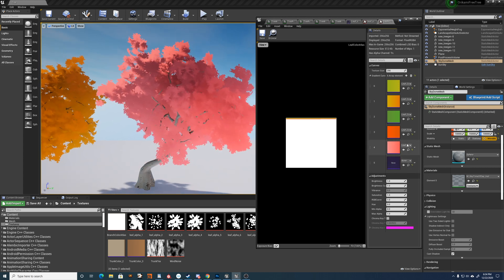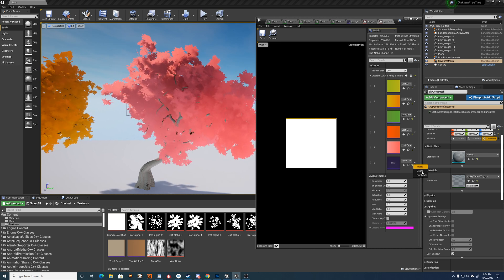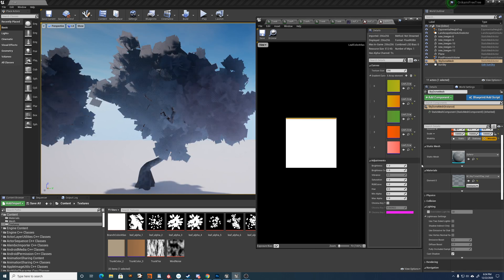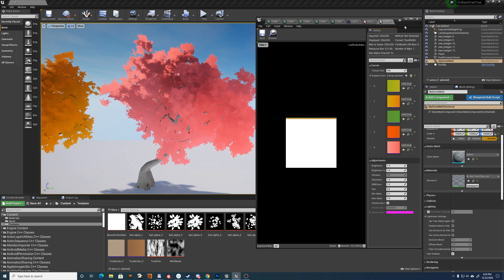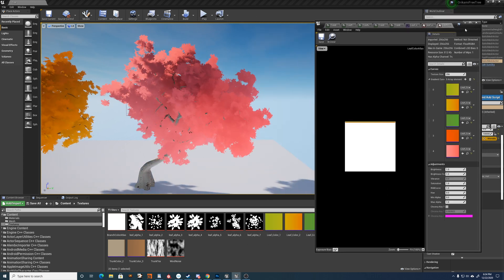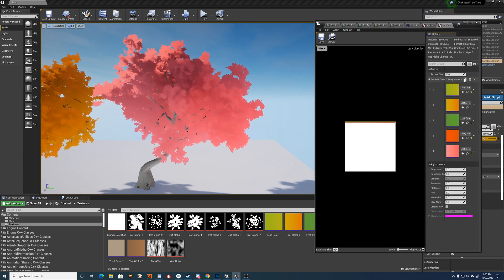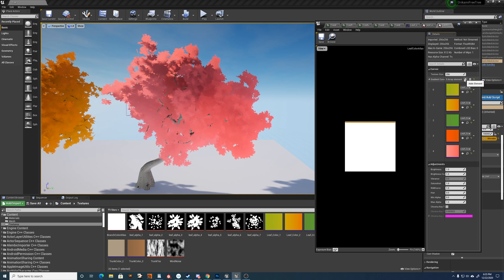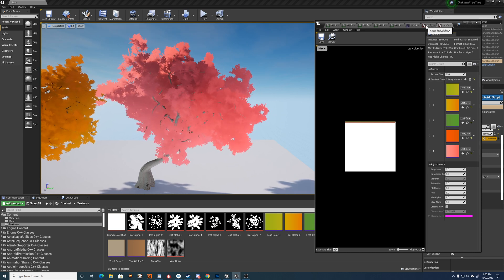And what that's going to do is then let you use that new curve in the material as well. So if you create another color curve yourself and want to add it, just make sure you add another slot in the atlas.